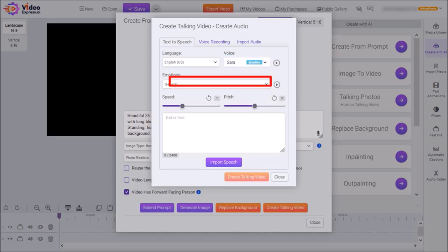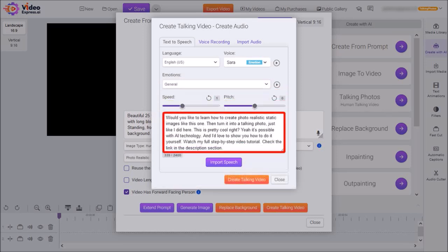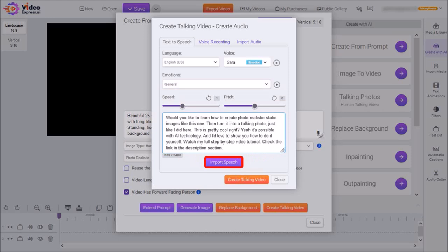You can also choose Emotions here using this drop-down. I'll leave it as default. You can also use these sliders to control the speed and the pitch. Again, I'll leave them as default. In this box, I'll enter my script for the Text-to-Speech voiceover. And then click on Import Speech.